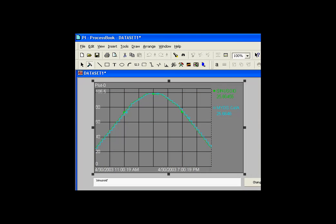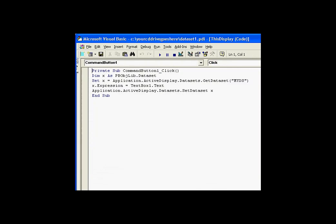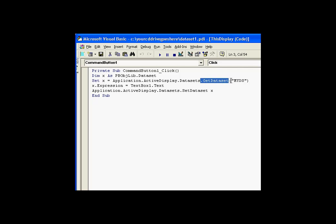Now, let's take a look at the code behind that. It's really quite simple. Very similar to what we did with getting the format of a trend, we have a data sets collection. And we can use the get data set and specify the name of the data set.